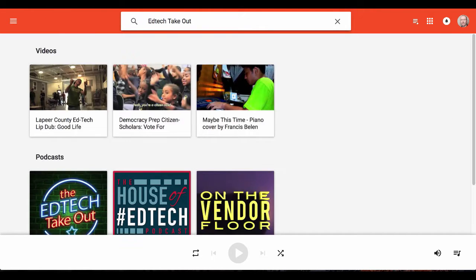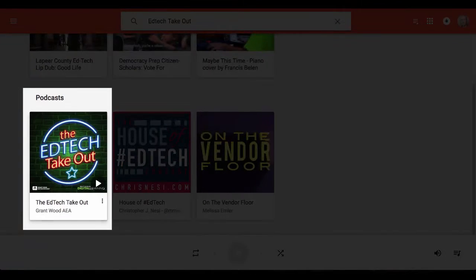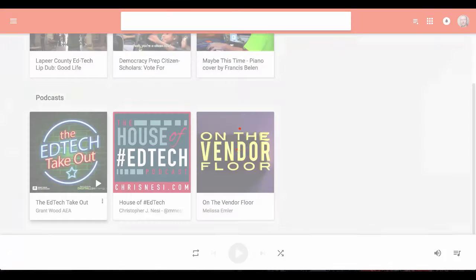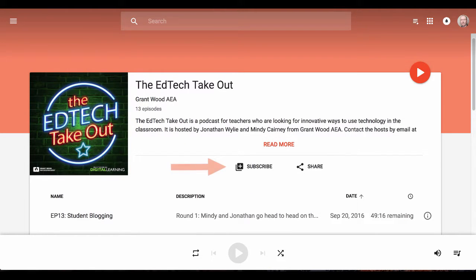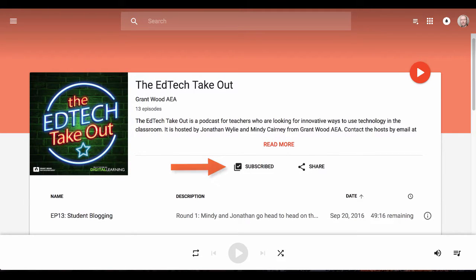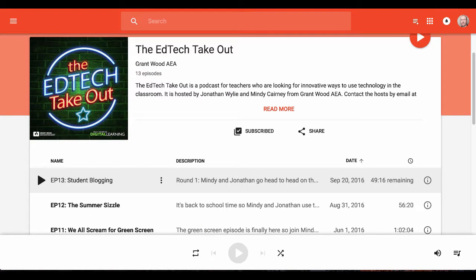In the podcast section, click on the icon for the EdTech Takeout. Click subscribe to subscribe to the EdTech Takeout. Once subscribed, you'll be able to receive the latest episodes directly into your Google Play Music feed.